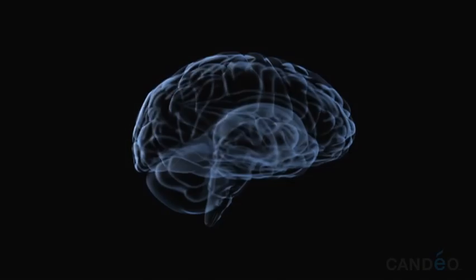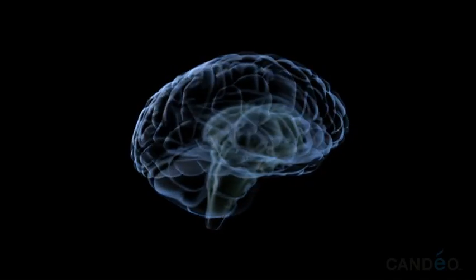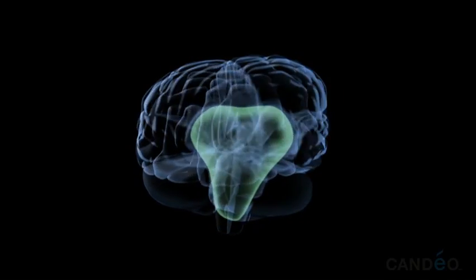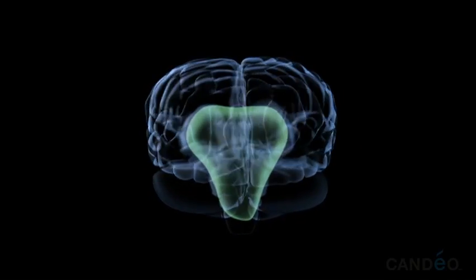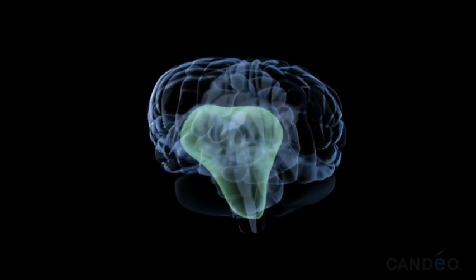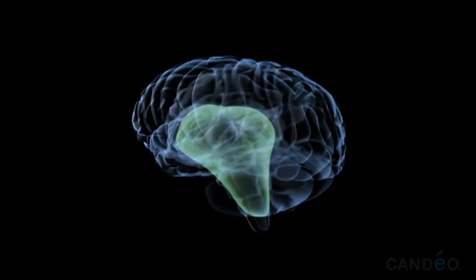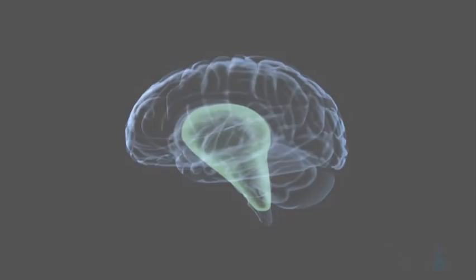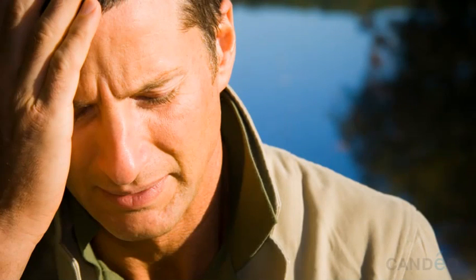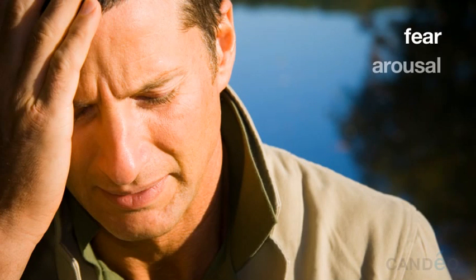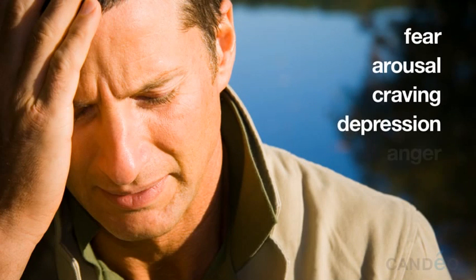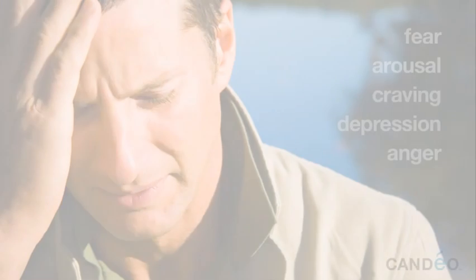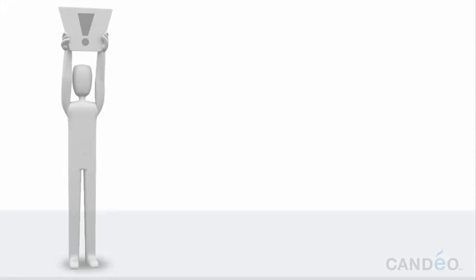In the brain, the responder is involved in making you aware of your most powerful feelings and emotions and motivating you to take immediate action. These include dealing with emotions like fear, arousal, craving, depression, anger, and many positive self-protecting emotions as well.